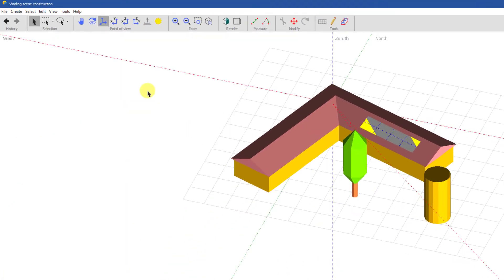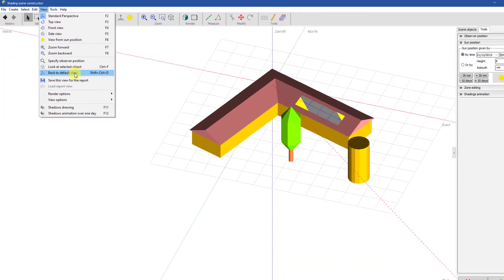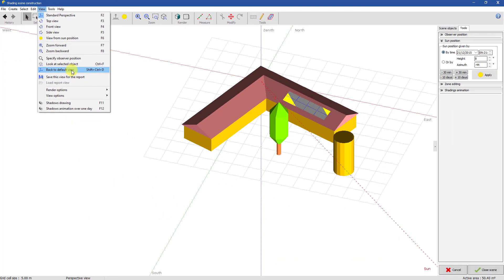There is another option to recover a global view of the scene. Clicking here or pressing Ctrl Shift D will restore the default view.